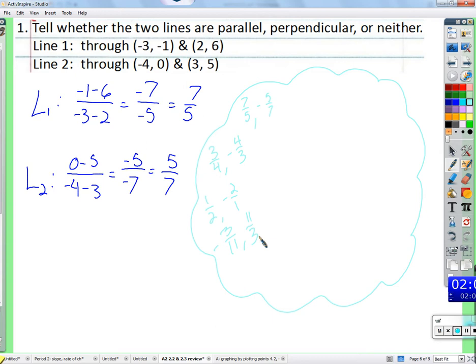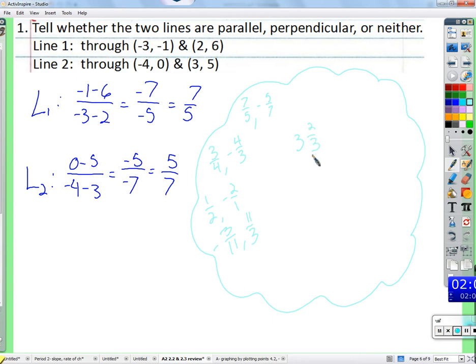Can slopes be a mixed number? It's not wrong, just not conventional. If you have 11/3 as a slope, you could write it as 3 and 2/3, and interpret it as rise over run with 3 and 2/3 over 1 — but it's easiest as an improper fraction. The key point is that we want slopes that come out as opposite reciprocals for perpendicular lines.